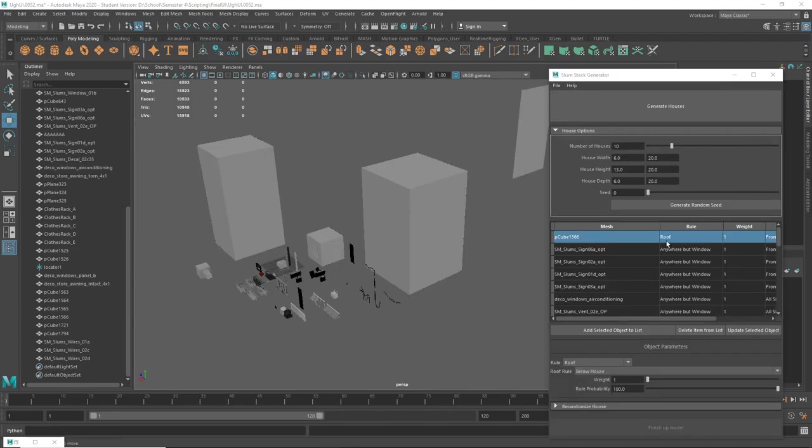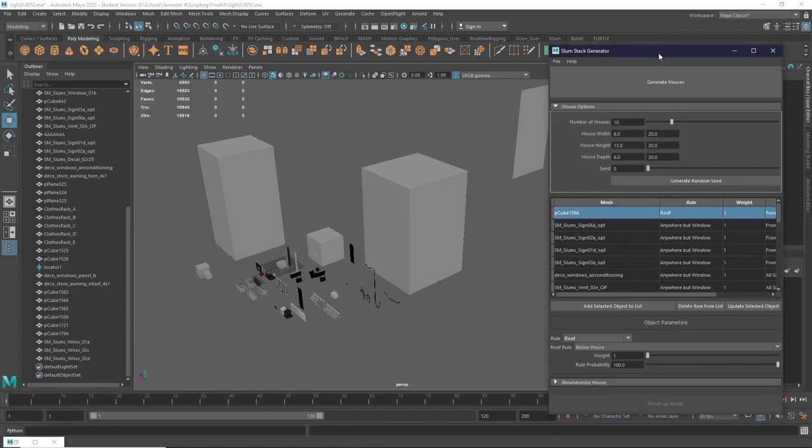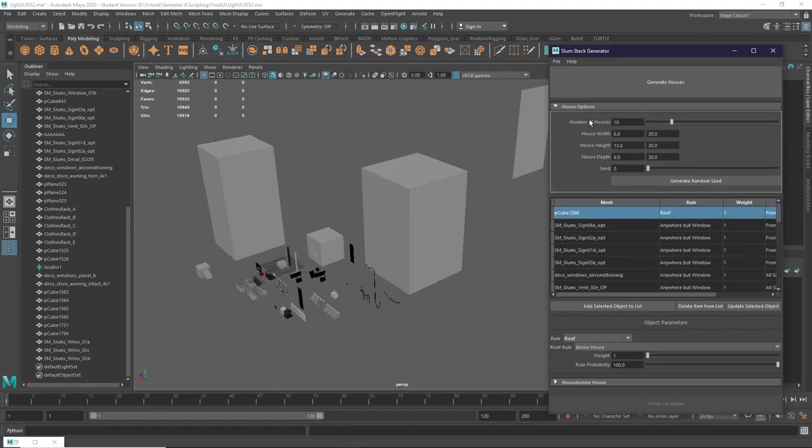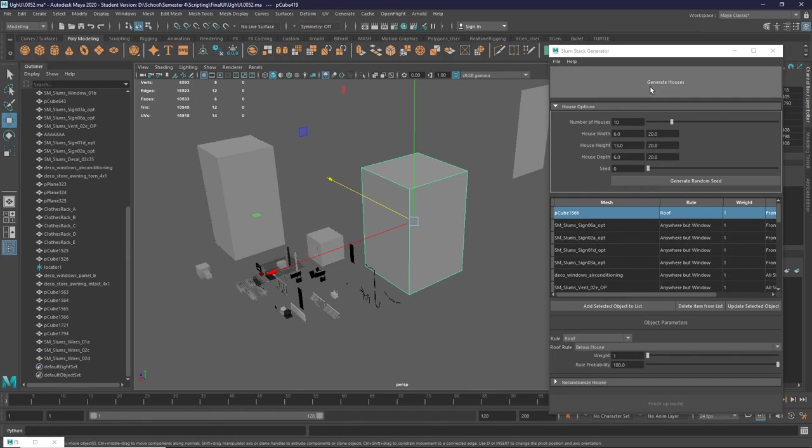So now that we have imported all of our objects, we can start generating the house. We can refer to this tab up here, House Options, where we can see the number of houses we'll generate, the size of the house, and also the seed for the generation. You can save that seed, and in the future you can generate with the same layout again. So we can just keep these defaults for now. Let's generate a house.